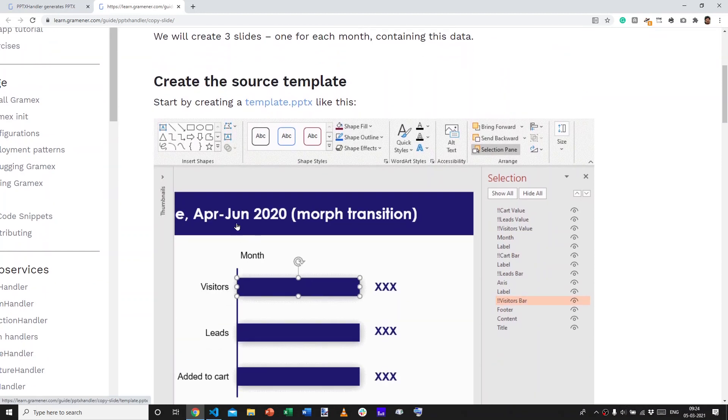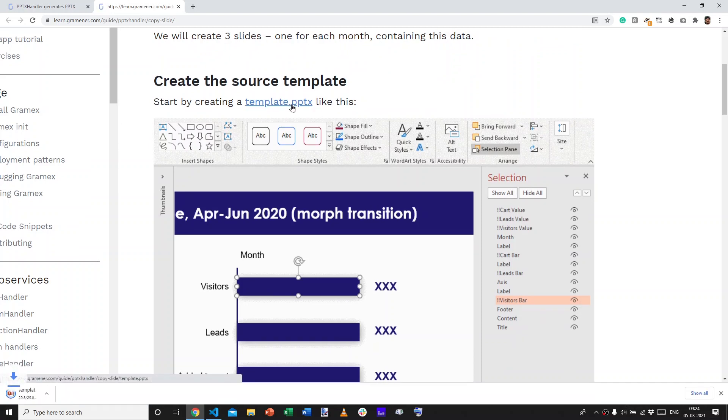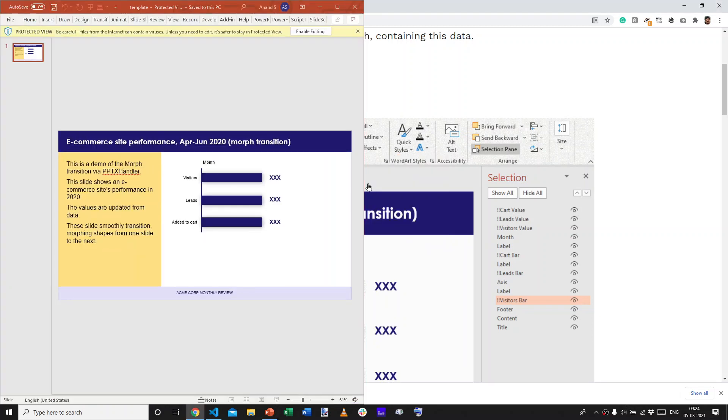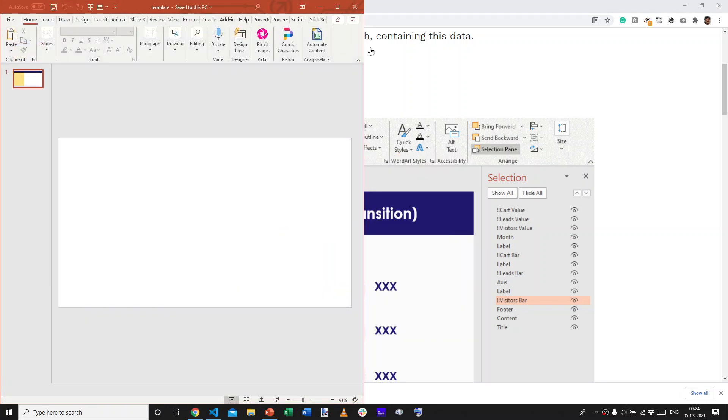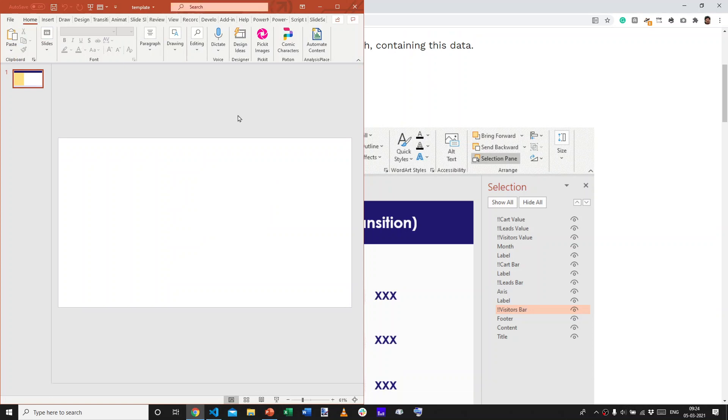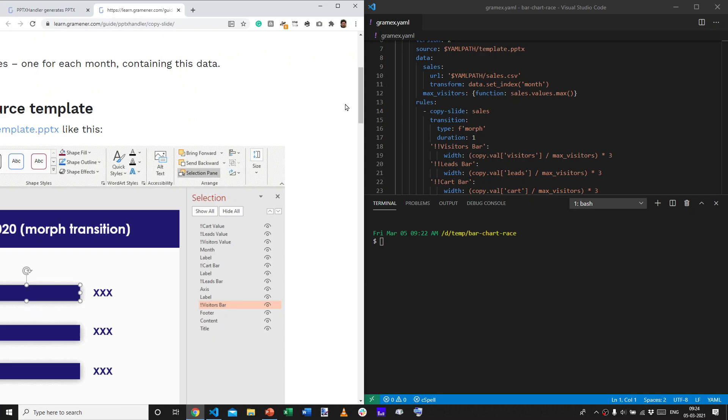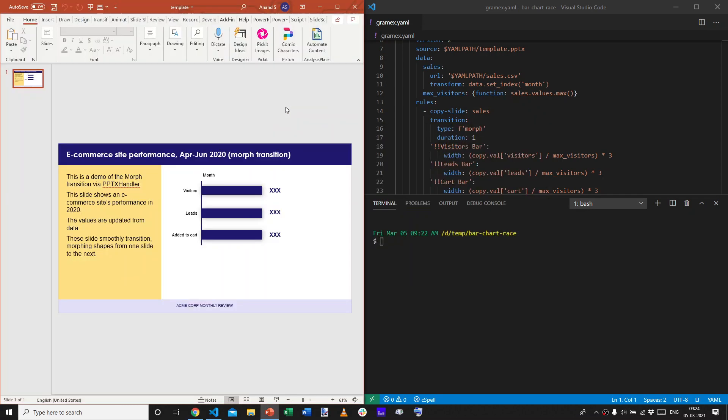First step, as always, is to create a template. I'm going to download this sample template and show you what it looks like. This looks kind of like the output. Let's specifically talk about certain elements on this template.